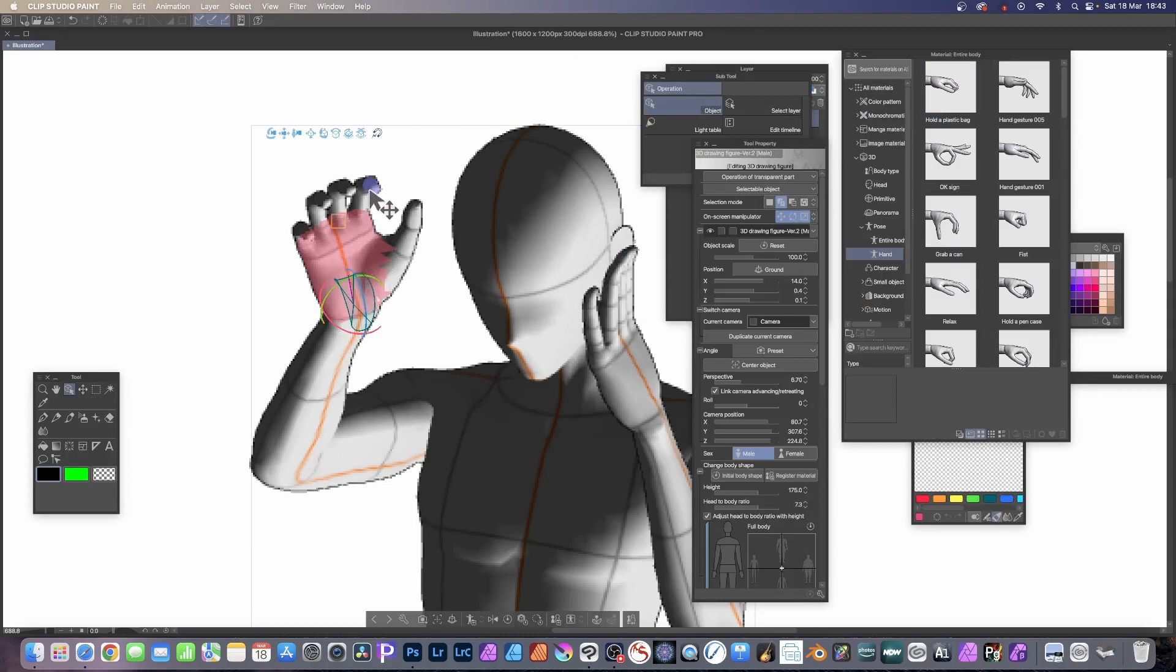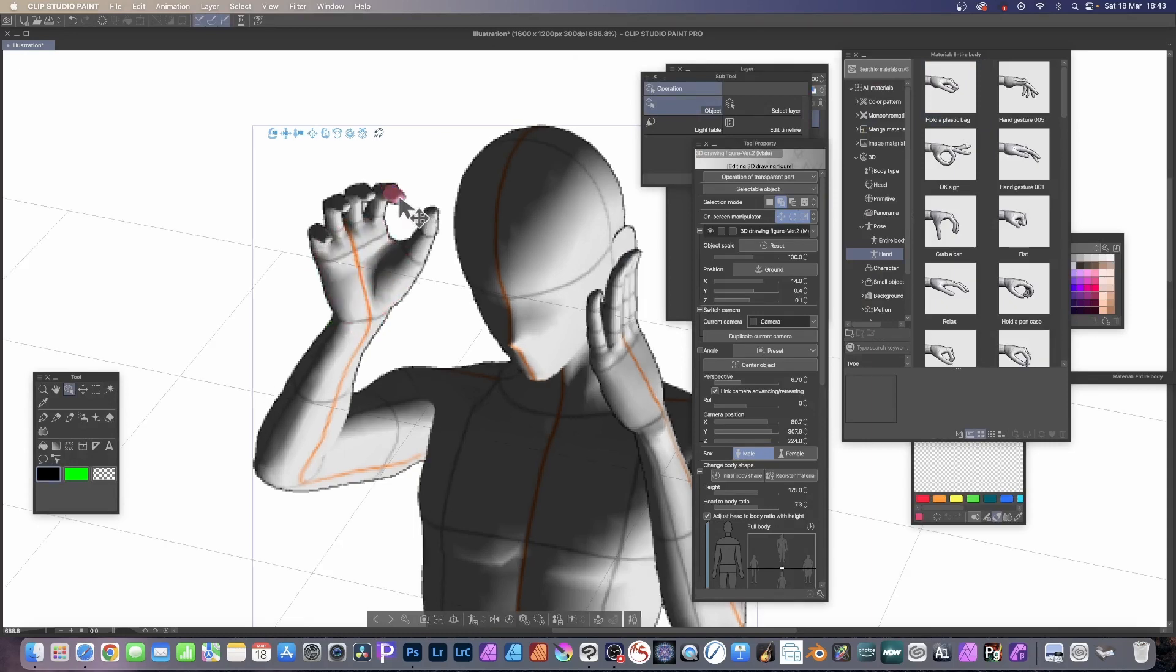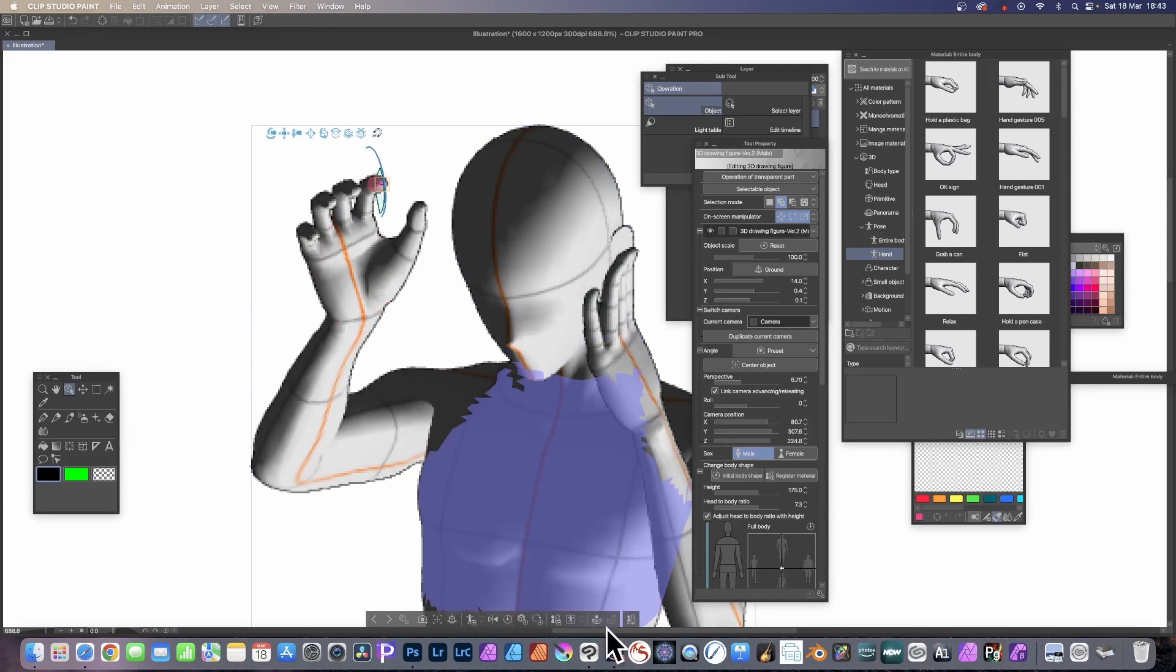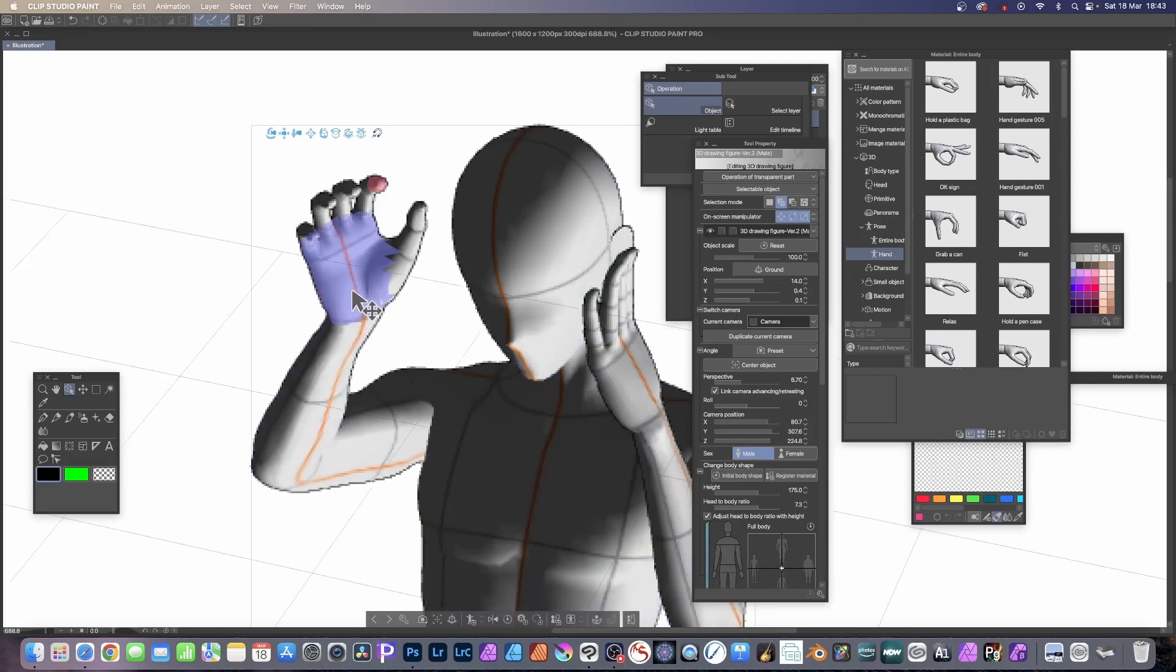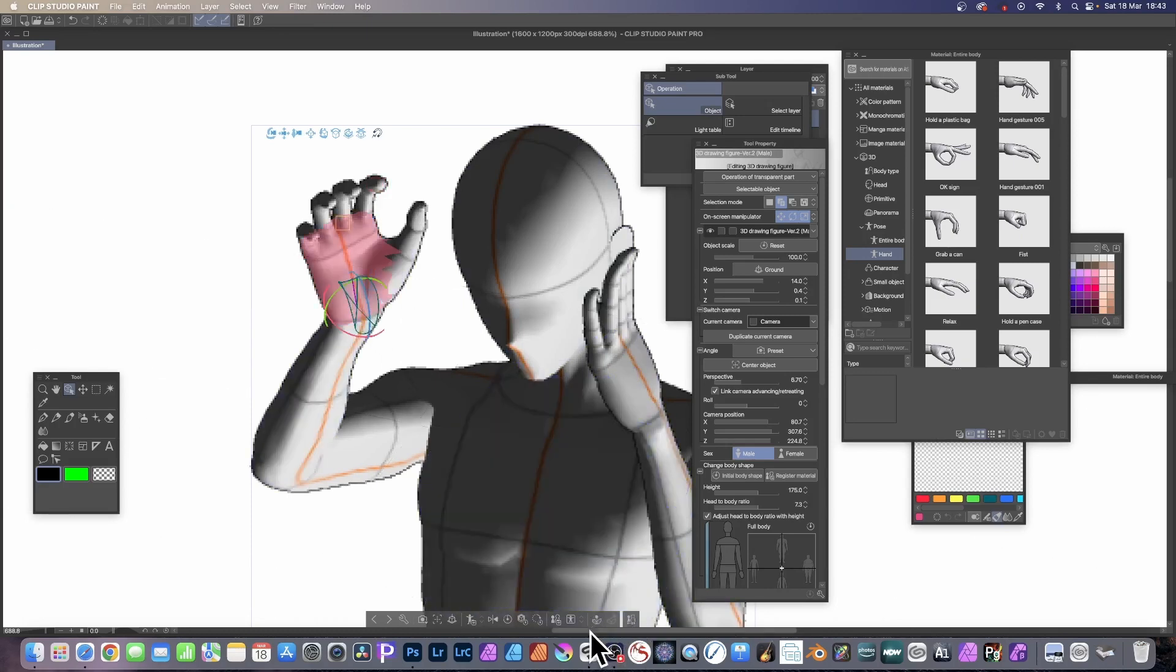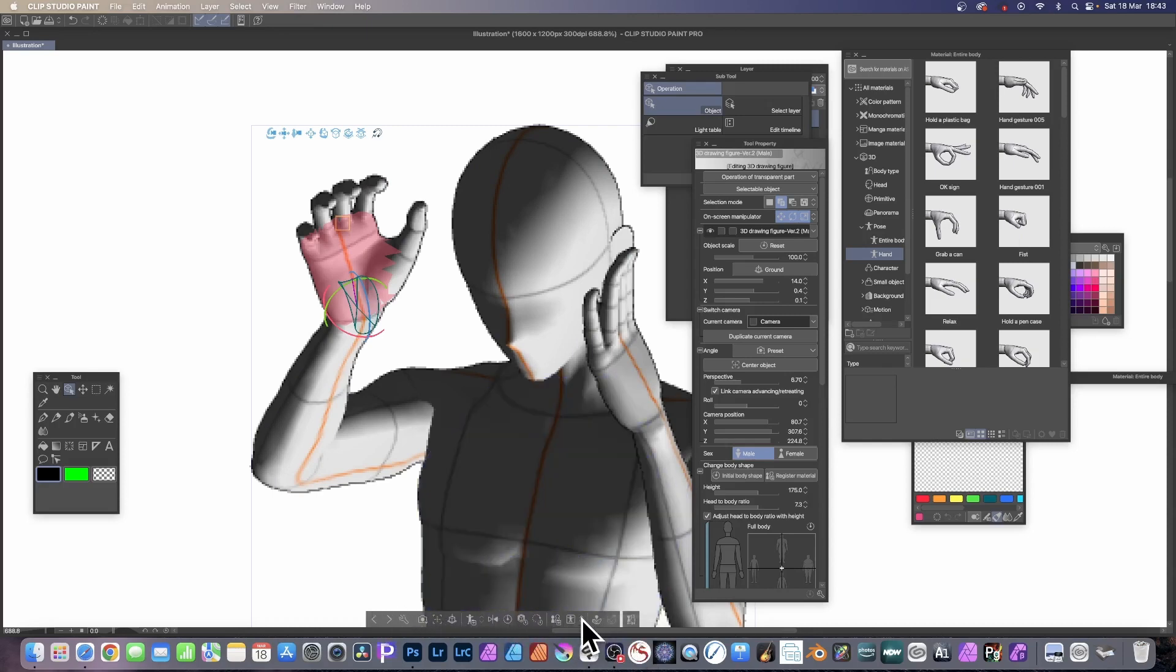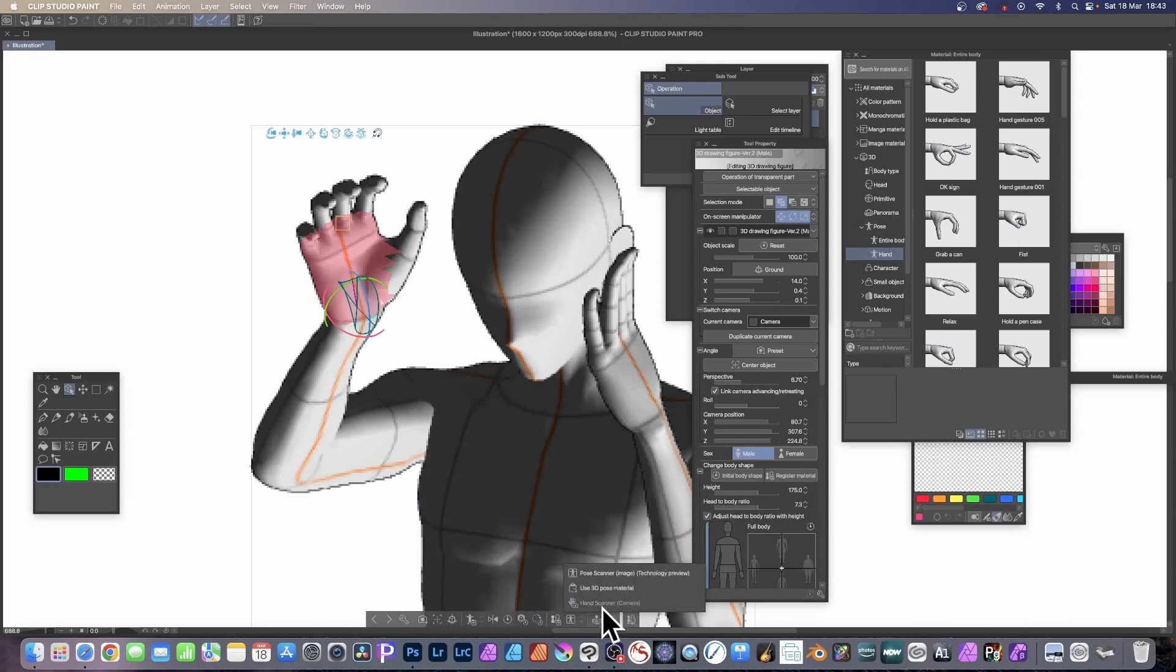But what you can do with that selected is go down here and you'll notice you've got this bar. And in this bar you've got an option here. Just click there and you've got pose scanner, use 3D pose material, and you've got hand scanner. It says camera and it's using my webcam, so again I can select that.